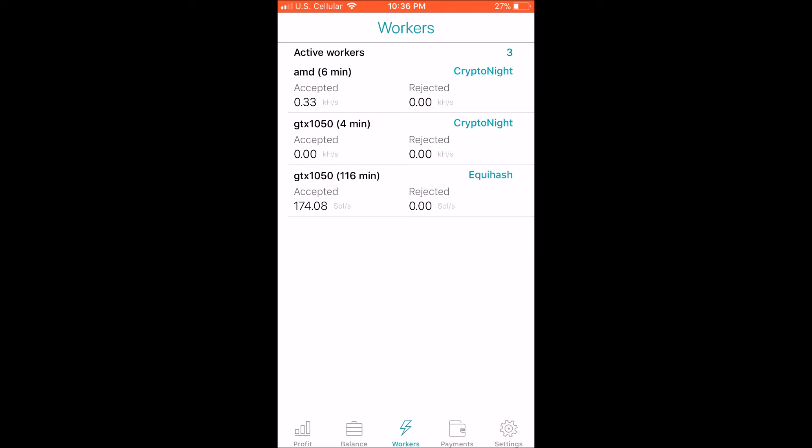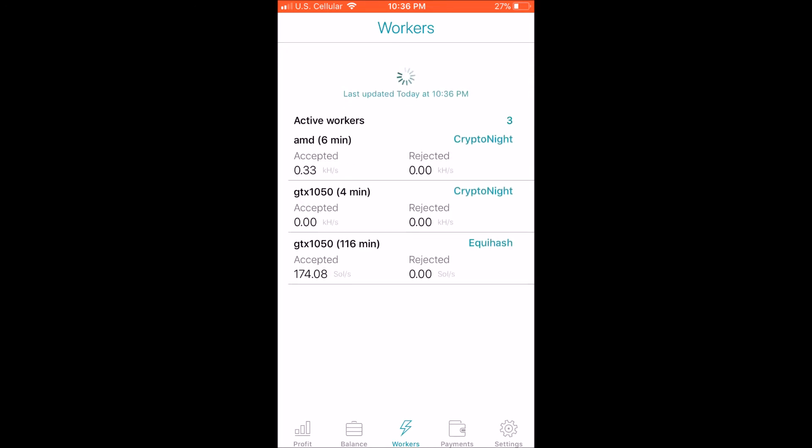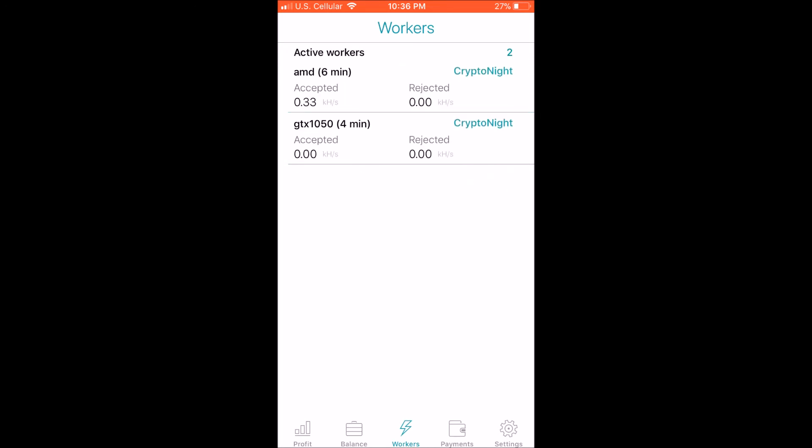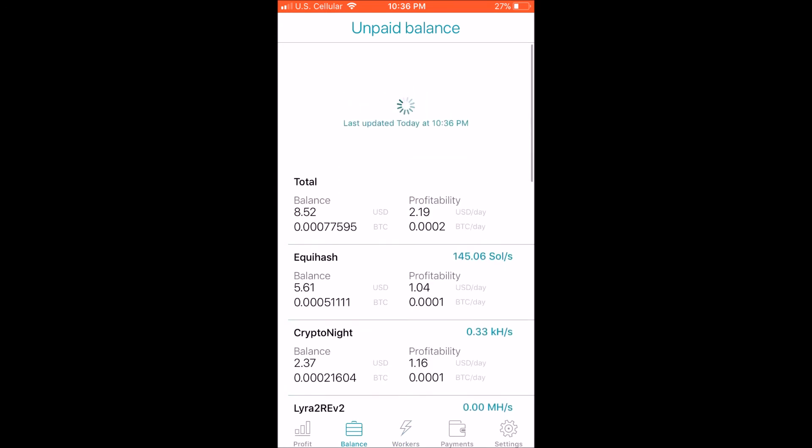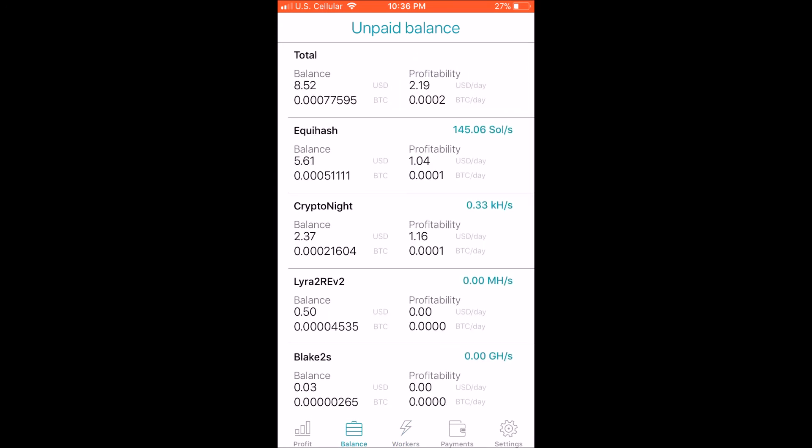As you can see, my balance is 0.0007 of a Bitcoin, which is roughly $8.52. And then, yeah, so these figures are not correct, as you can see down here. Like I'm pretty steady other than this spike that happened, which I really have no idea what that was.